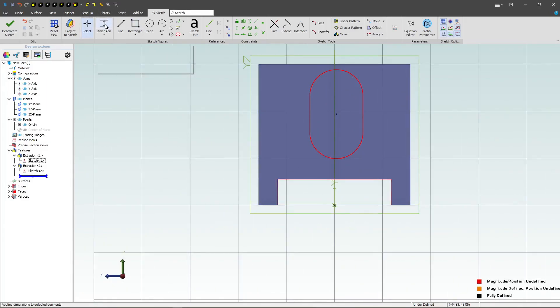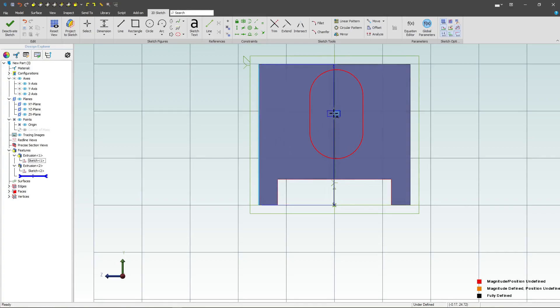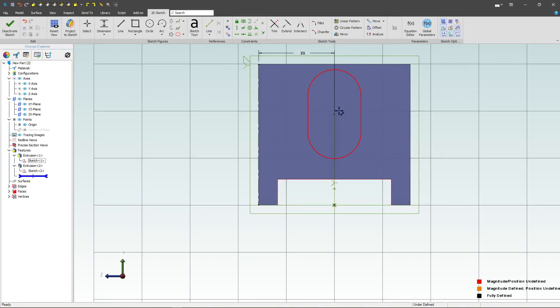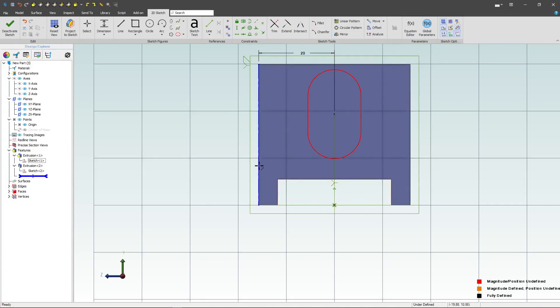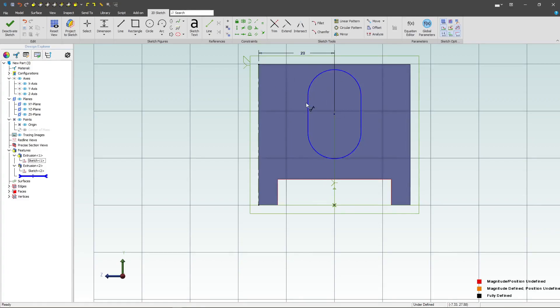Next, I can dimension from here to here and say 20. Likewise, if my intent is to always have this from an edge of 20, like if I have a part that needs to fit on this face and is 20 millimeters away from here, then this is a great way of doing it.